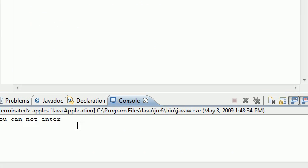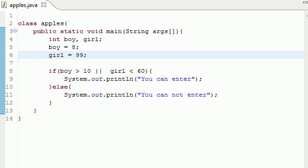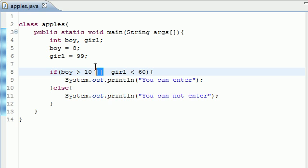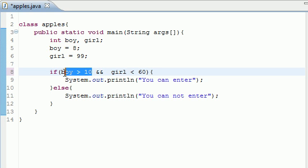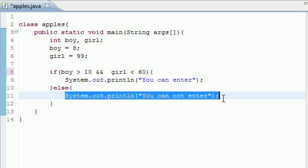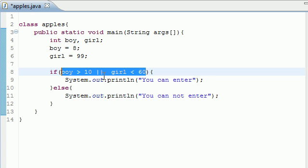To recap one last time, if you want to do multiple tests in Java, there's two things you can use. An and sign, and what this does is make sure both the tests on either side are true. And if it's not true, it does the else. You can also use the or sign. Unlike the and where both of them have to be true, the or sign makes sure only one of them has to be true.